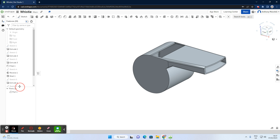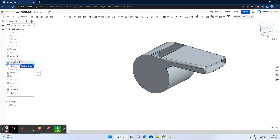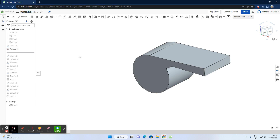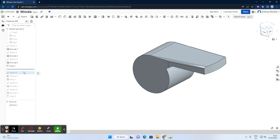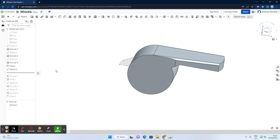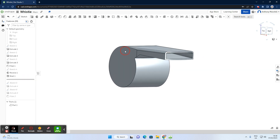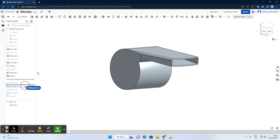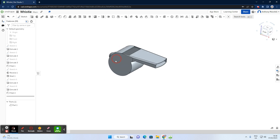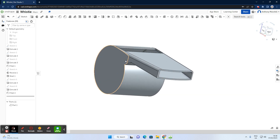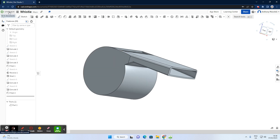I'll just show you the various steps involved by using the rollback bar: we'll start by making the main body, then take a cut away, another cut at the front, add fillets, then add the back piece using a revolve, shell the feature to hollow it out, cut a hole in the top, and finally assign a color to make it look more like a whistle.